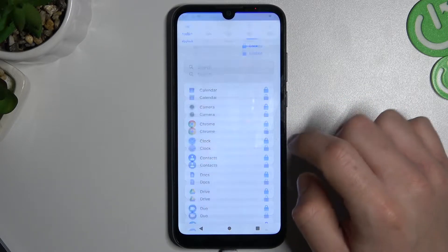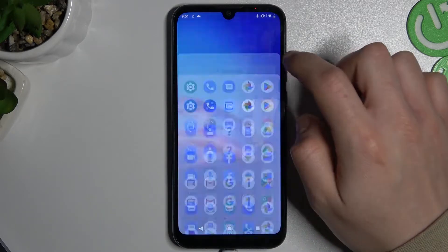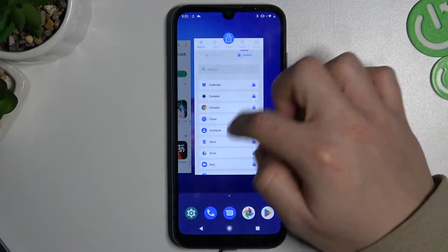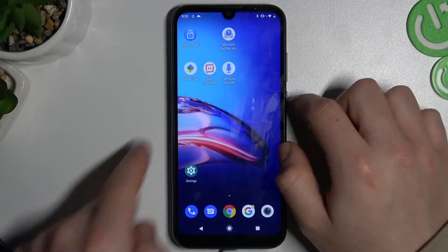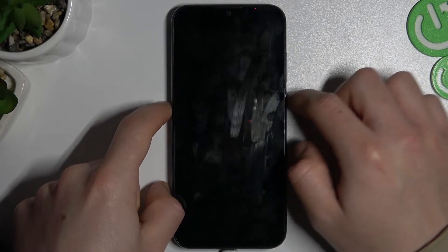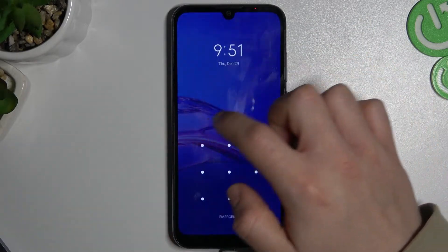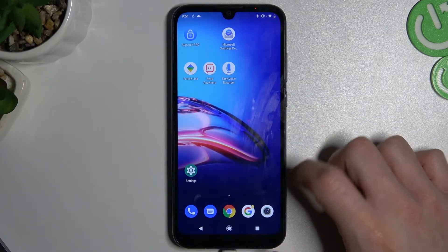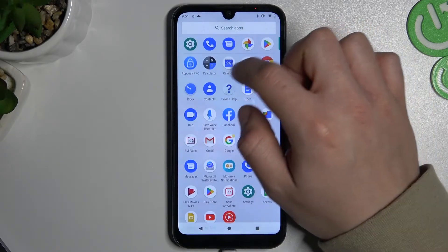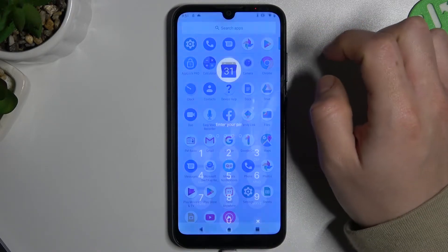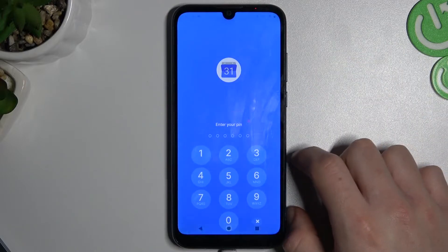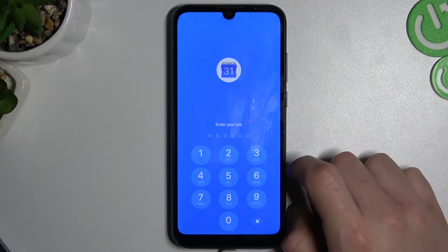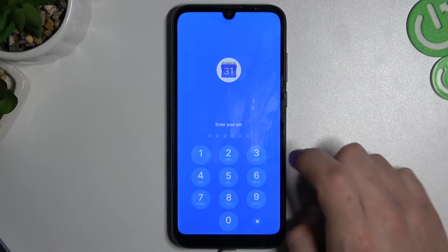Now we will try to launch it. As you can see, now we have to enter the PIN to open the calendar.